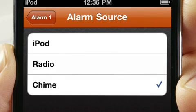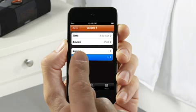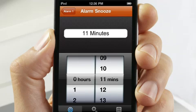And for those who need just a little more sleep, the snooze button can also be adjusted for any number of minutes.